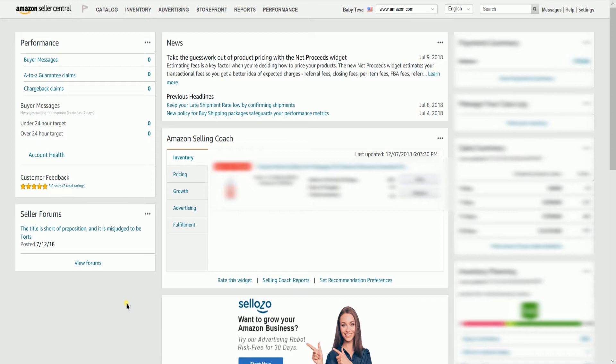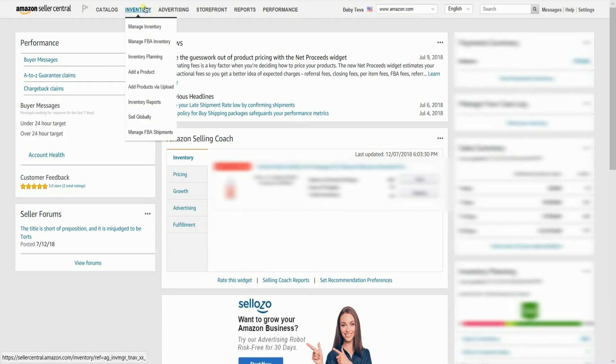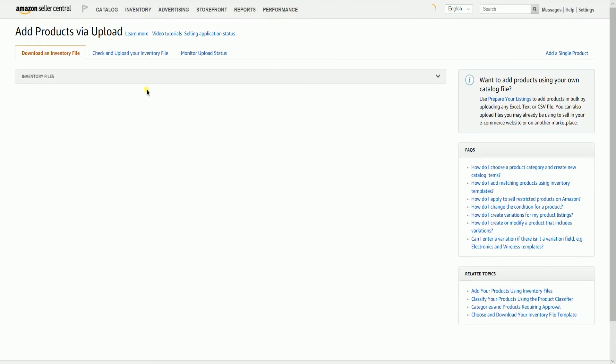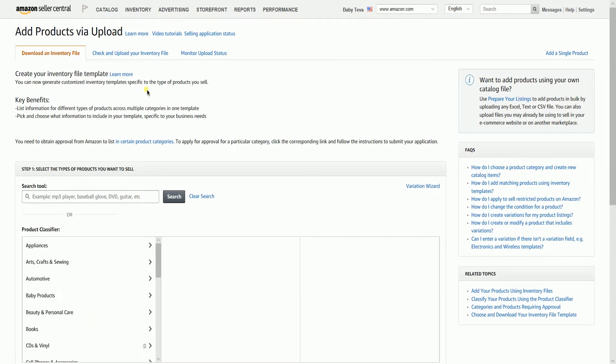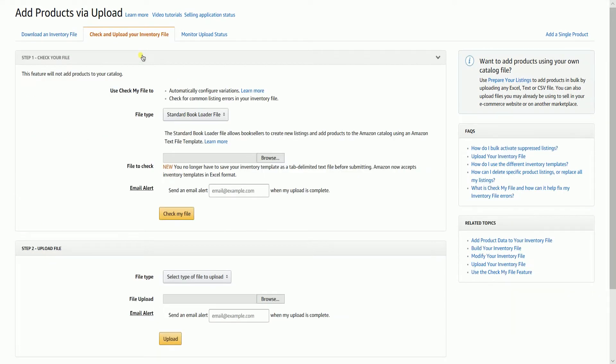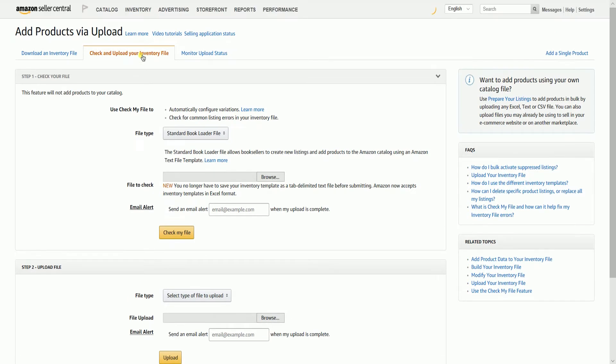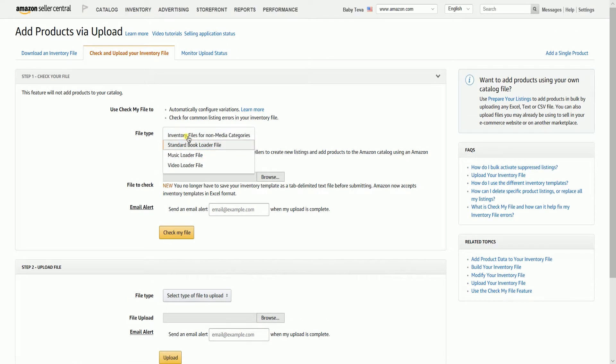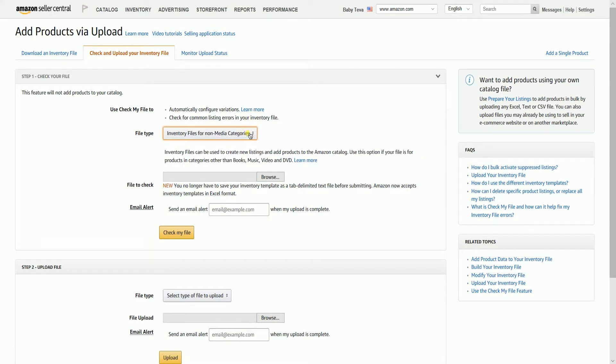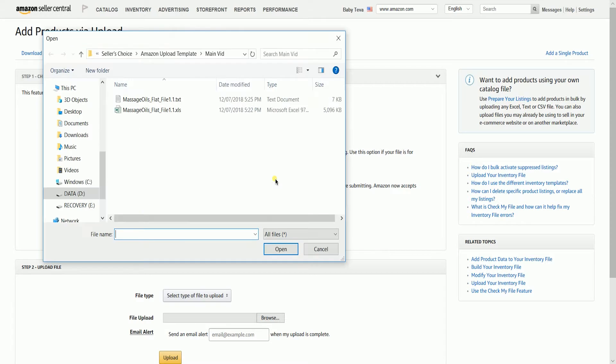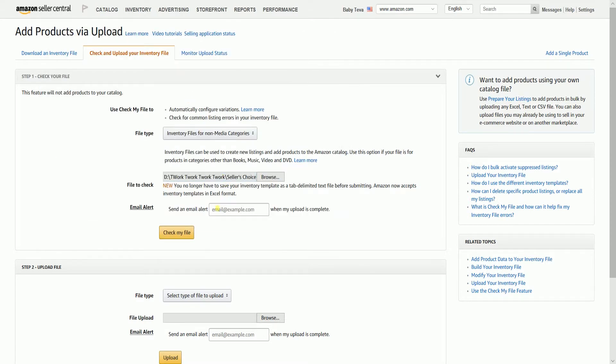On your Amazon Seller Central main dashboard, hover your mouse on the inventory tab, then select add products via upload on the drop down. Select check and upload your inventory file tab on top. Click the file type drop down, then select inventory files for non-media categories. Click the browse button, then locate and select the inventory file template.